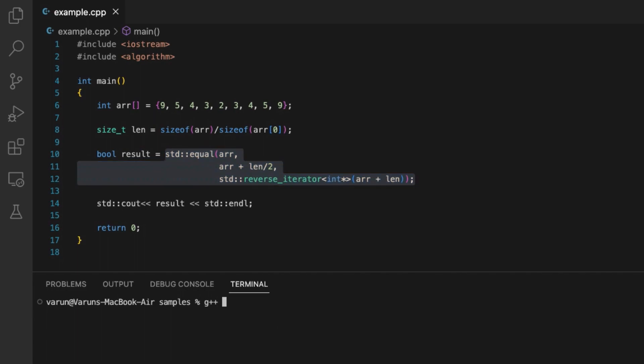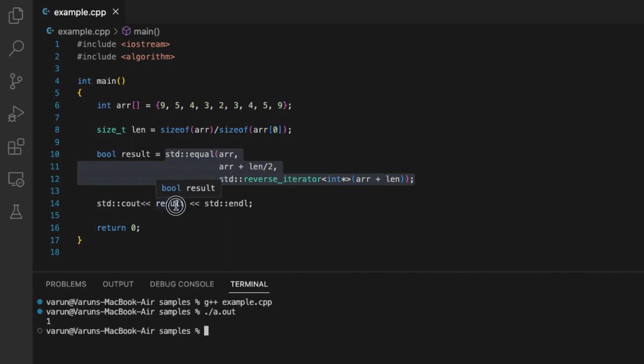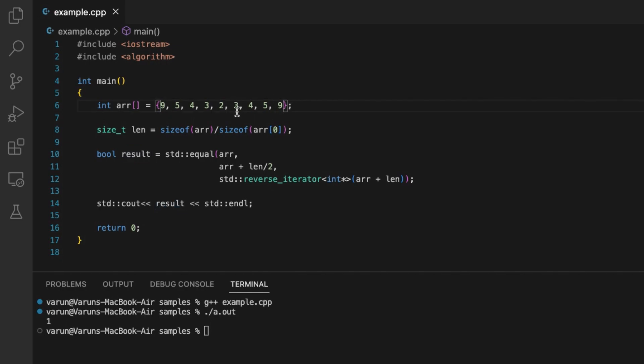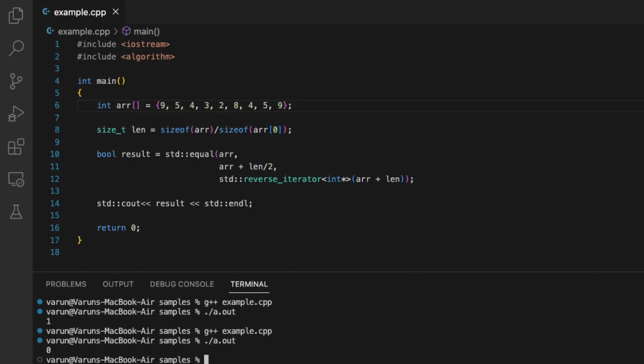We can confirm this by running this code. It returned true because the array was a palindrome. If we change any value, like here to 8, now the array is not a palindrome. We can confirm this - it returned false.